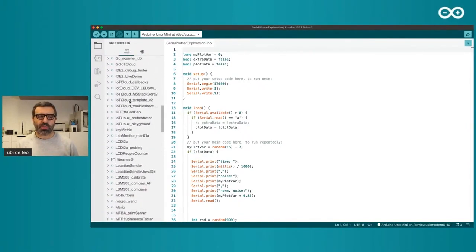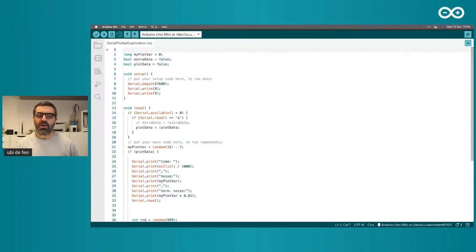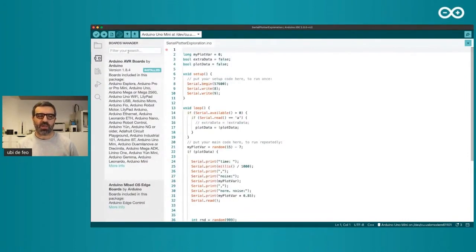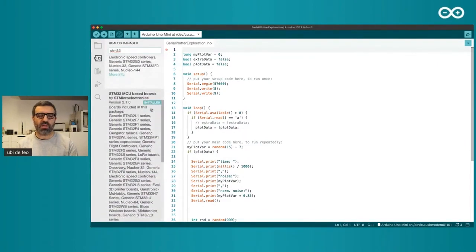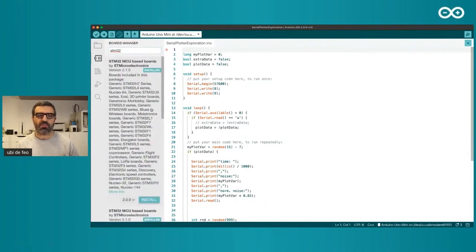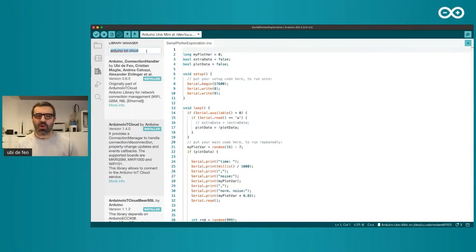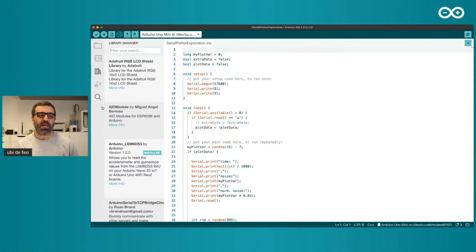Before we get into coding, I want to show you other pieces of the interface. The very famous board manager is now also in the sidebar — we wanted to make this more modern. You can search for, say, STM32, and install new cores. As Alessandro said, every board and platform supported by the Arduino ecosystem will work in this IDE. We also have a library manager. I was just looking for the Arduino IoT Cloud library, and I can install more libraries from our incredibly big library ecosystem.